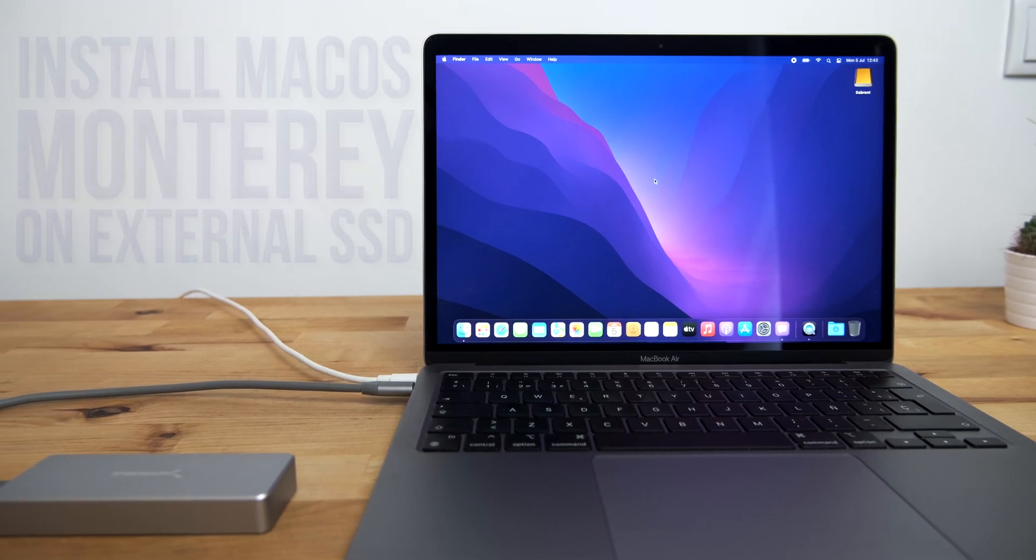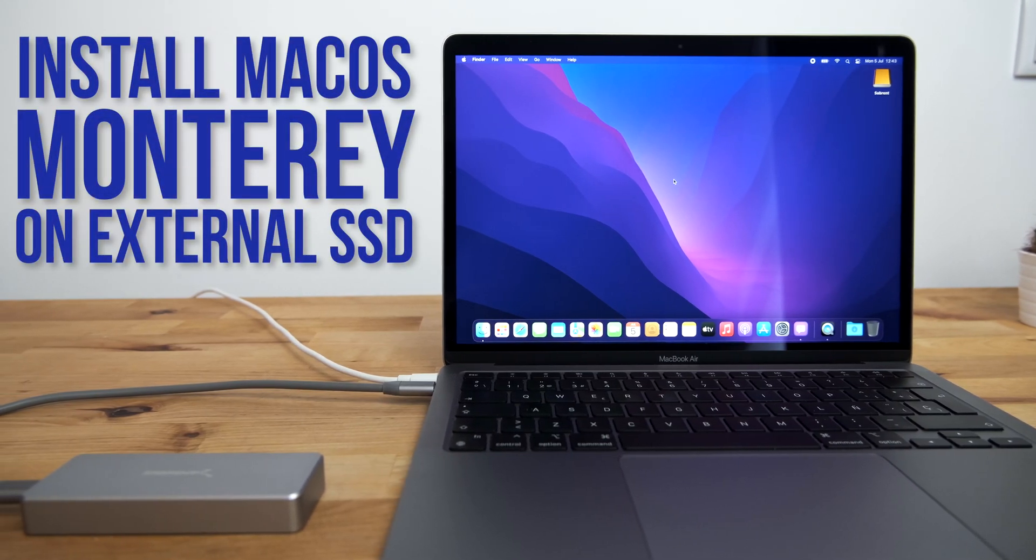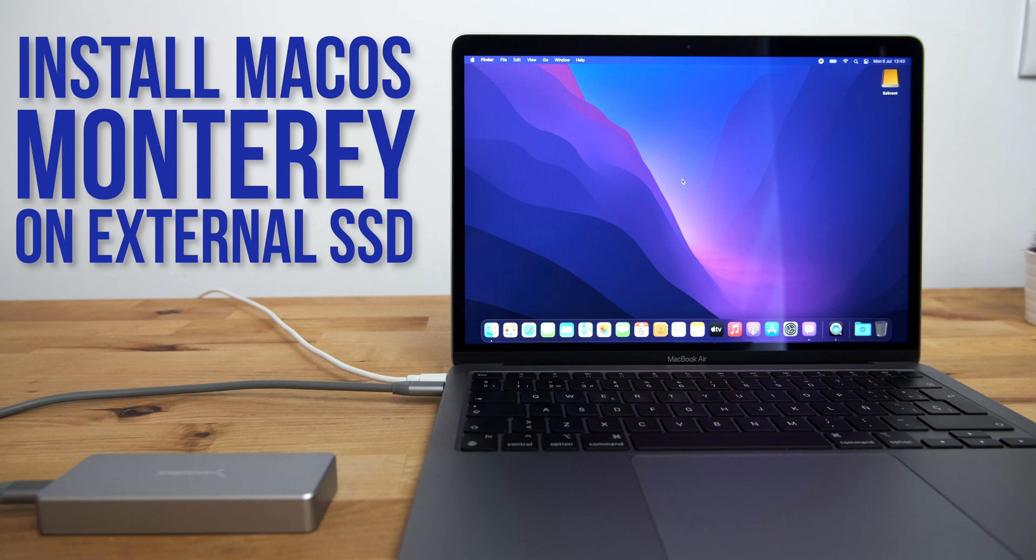Hi guys, in this video I'm going to be showing you how to install the macOS Monterey Public Beta on an external SSD on your M1 or Intel Mac.